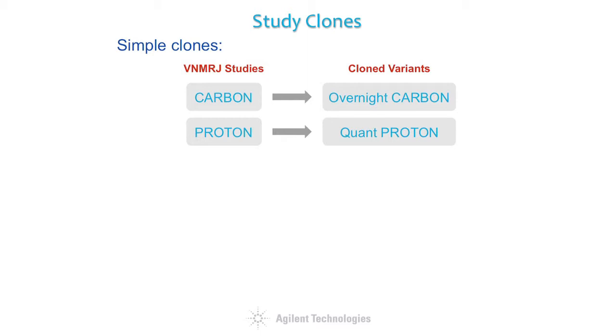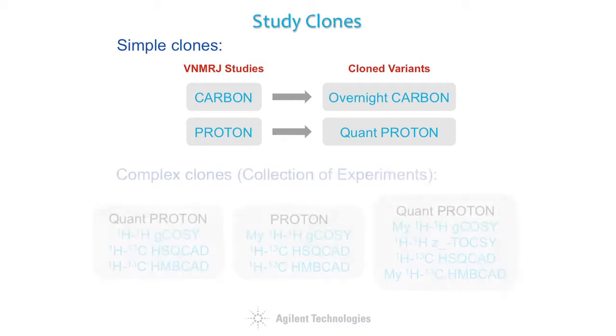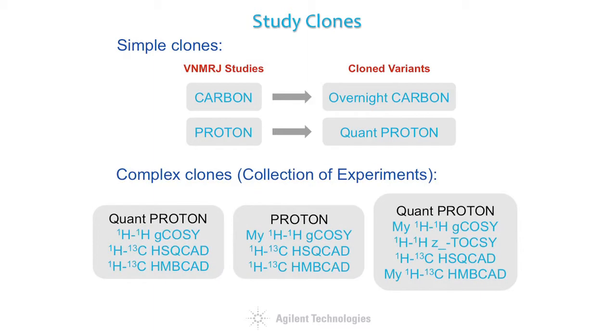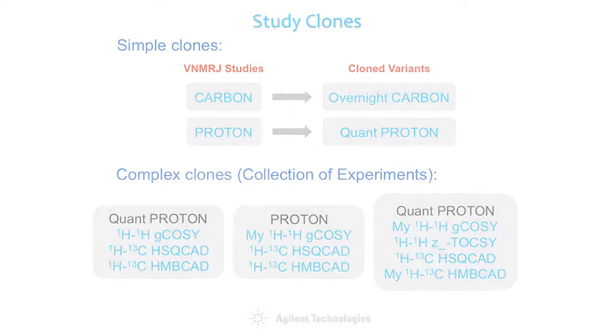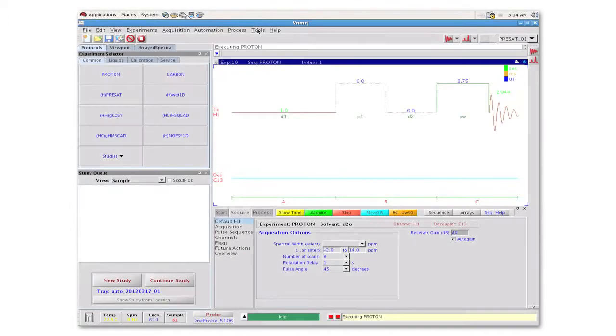Study clones can be very simple such as a carbon experiment that is reconfigured to run overnight or a proton experiment that has been parameterized to collect data for quantitative analysis. Alternatively a study clone can encompass a collection of experiments that are each customized for a specific task or class of compounds. Let's look at a few examples of how a study clone can be used to make the user's life easier and more efficient.